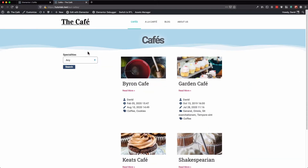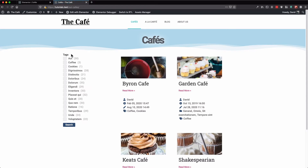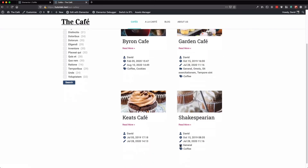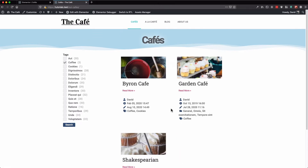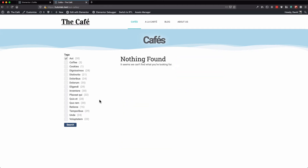Let's go to our cafe page. Here we have our tags. Let's select the coffee tag, since this is added on the various cafes, and click search. All the cafes with the coffee tag are shown. If we select another tag that is not added to the cafes, nothing is found.